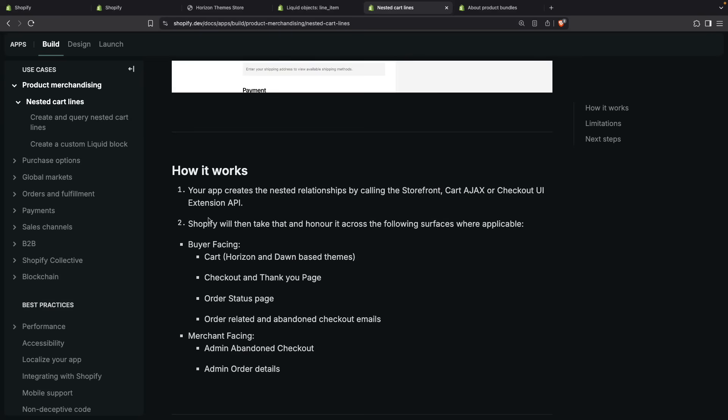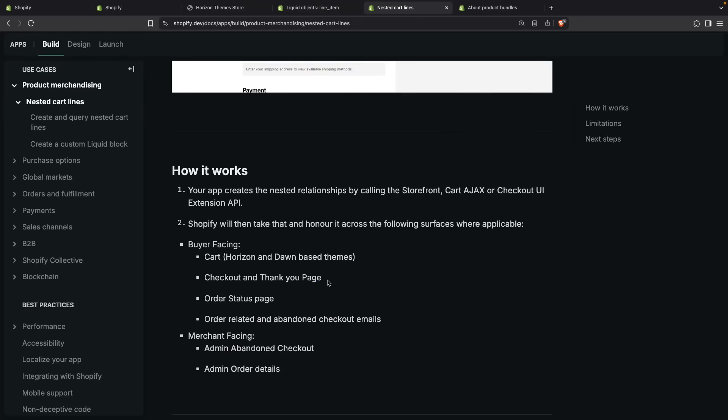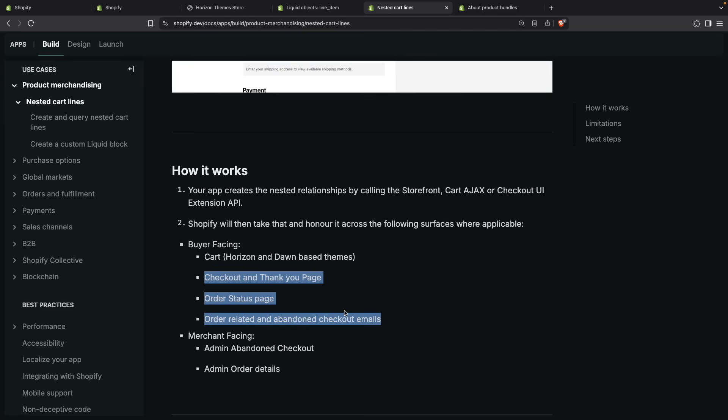Then the second step is that Shopify will honor it across the following surfaces where applicable. The buyer-facing ones are the cart in your theme. Horizon and Dawn are already supported out of the box, but you can add support to this in any theme as we are going to see later. Then we have the checkout and thank you pages. You don't have to do anything for this. Shopify is already supporting this there.